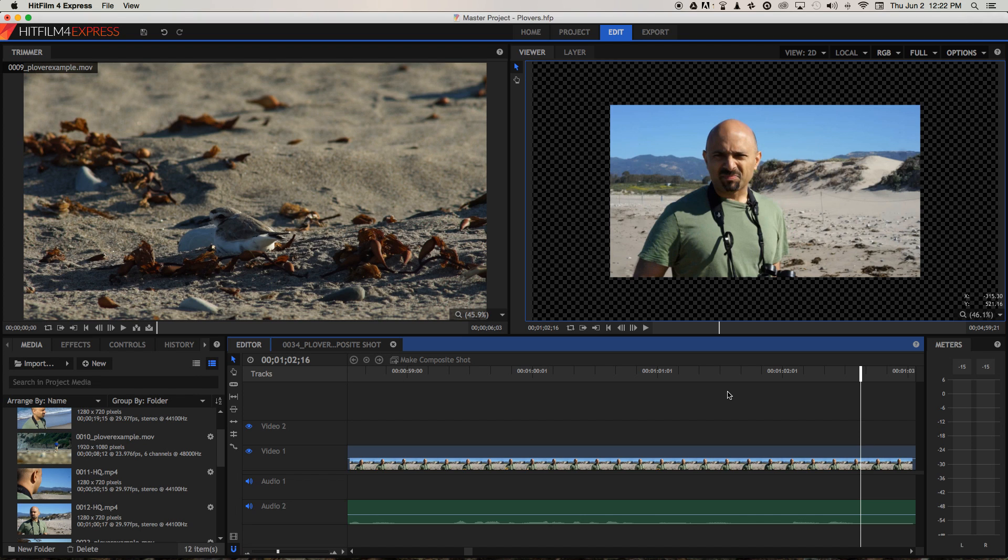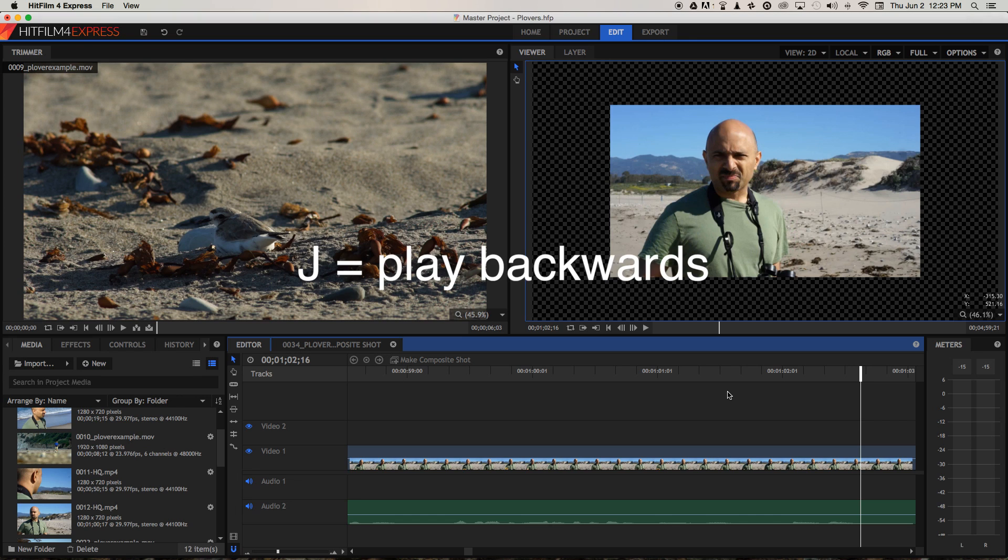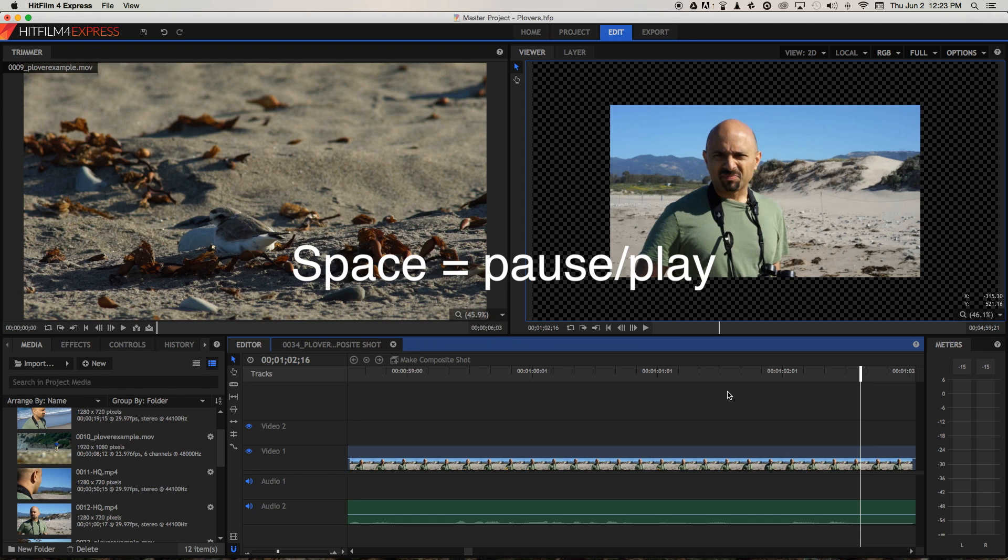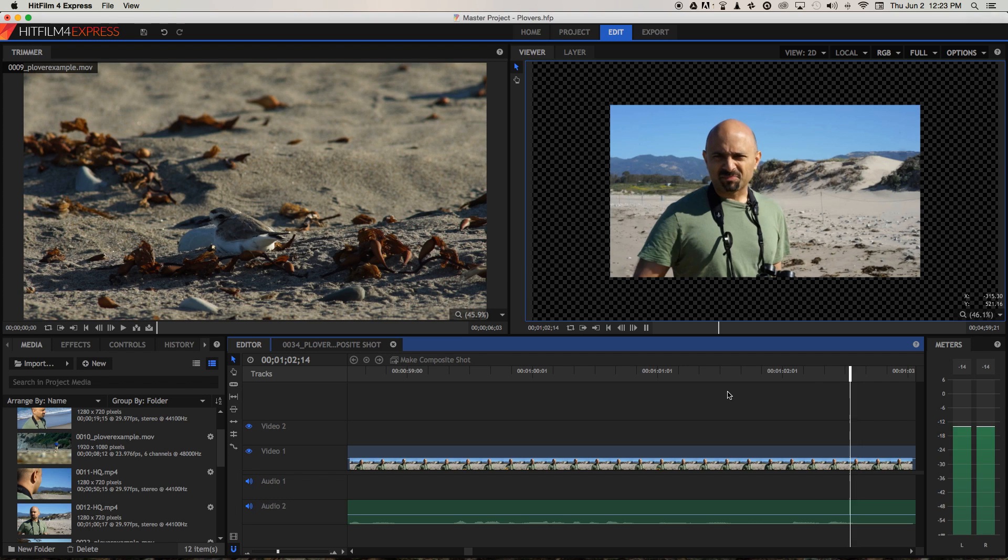So the first thing we need to do is move the playhead to the precise point where he's finished saying the word sandfly the first time because that's the one I want to keep. So I'm going to use the key J here to play the clip backwards and then forwards again using L until I find the precise point.